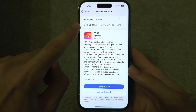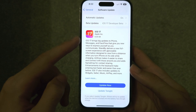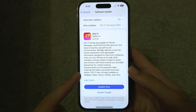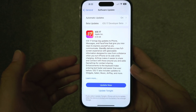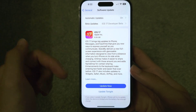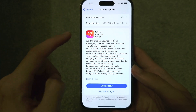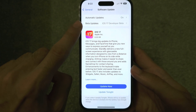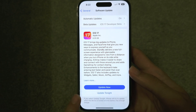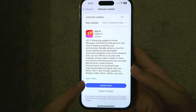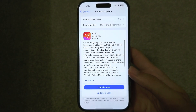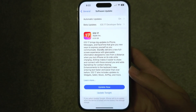If you still don't see the Beta Updates toggle, update to the software you see available — it will be an older version. Once you've done that first update, the Beta Updates option will show up and then you can select the Developer Beta and enjoy the public release of iOS 17.